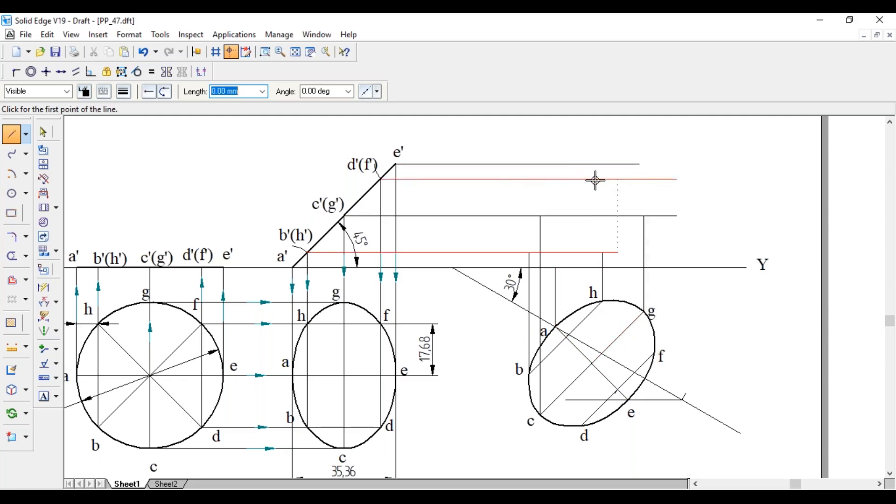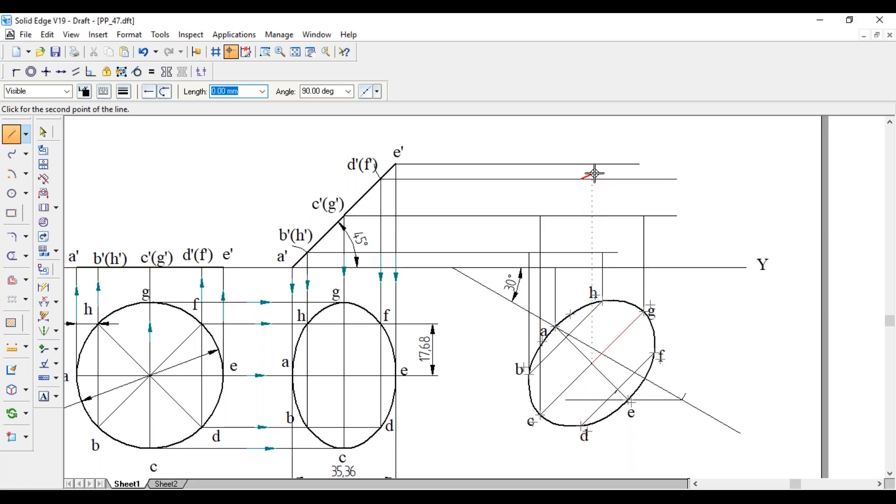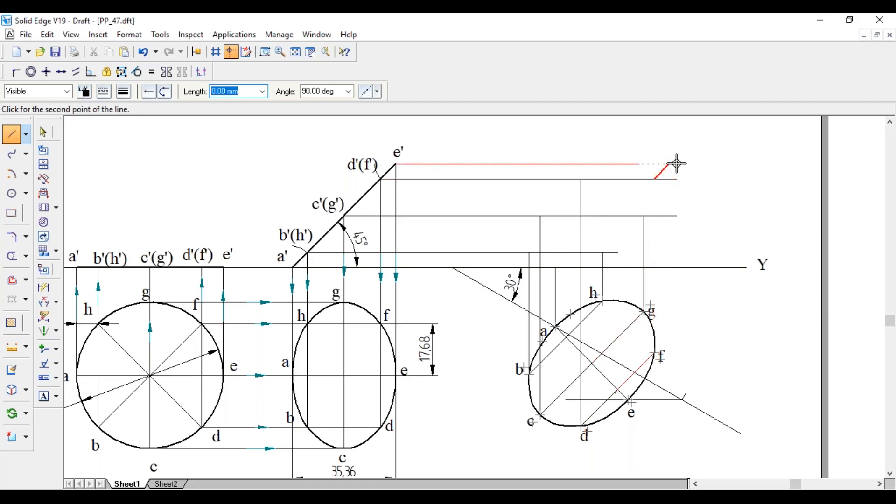D and F are on this line, till that line project from D and F. And E is on this line.